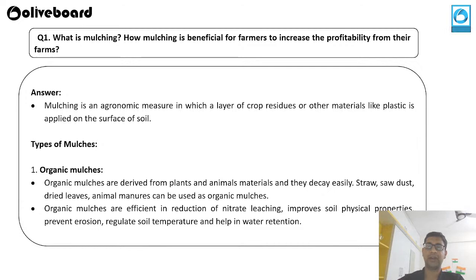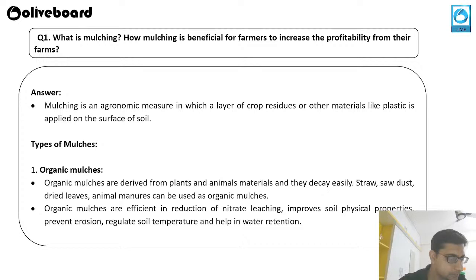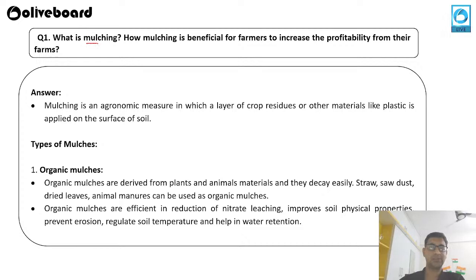The first question for today is: what is mulching and how is mulching beneficial for farmers to increase the profitability from their farms? There are two parts to the question. First, the definition: mulching is an agronomic measure in which a layer of crop residue or other material like plastic is applied on the surface of the soil.